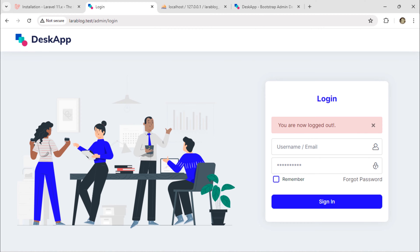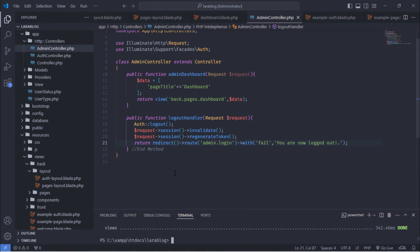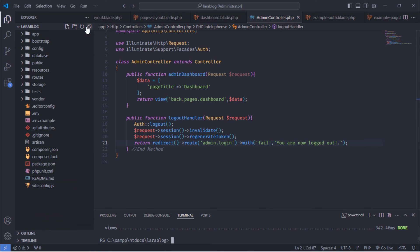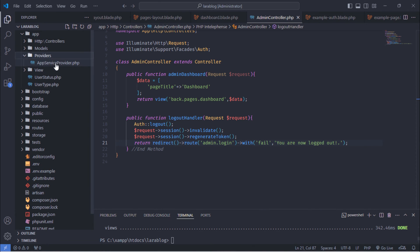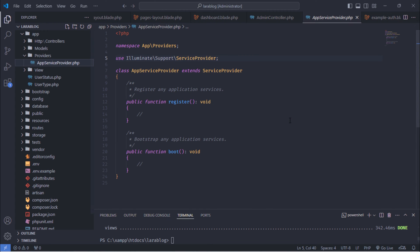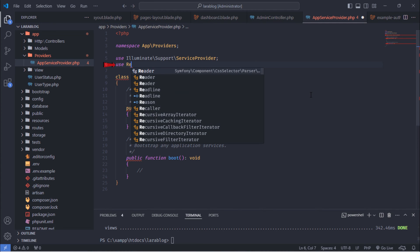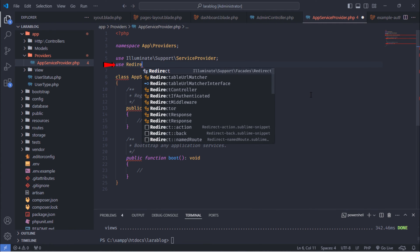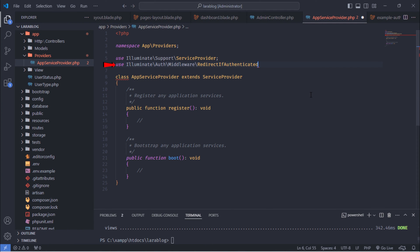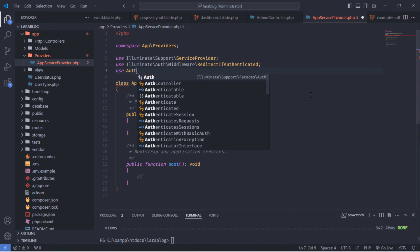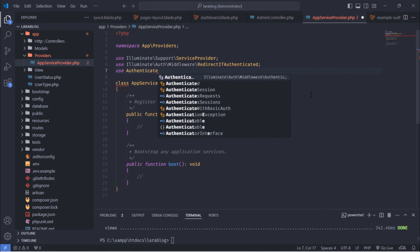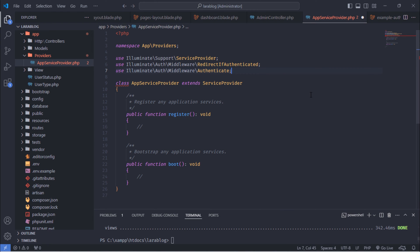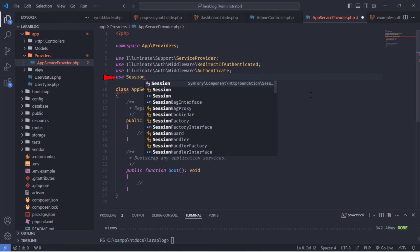Let's begin. Go to app and open app-service-provider.php file. First, include the redirect if authenticated and authenticate middlewares in this file. Also, include the session façade.